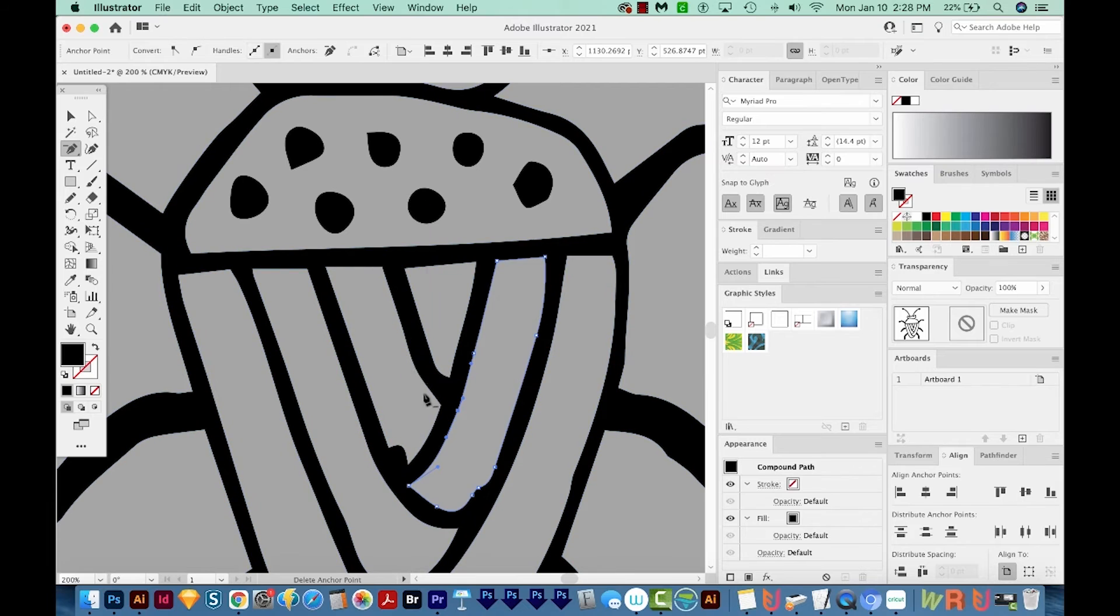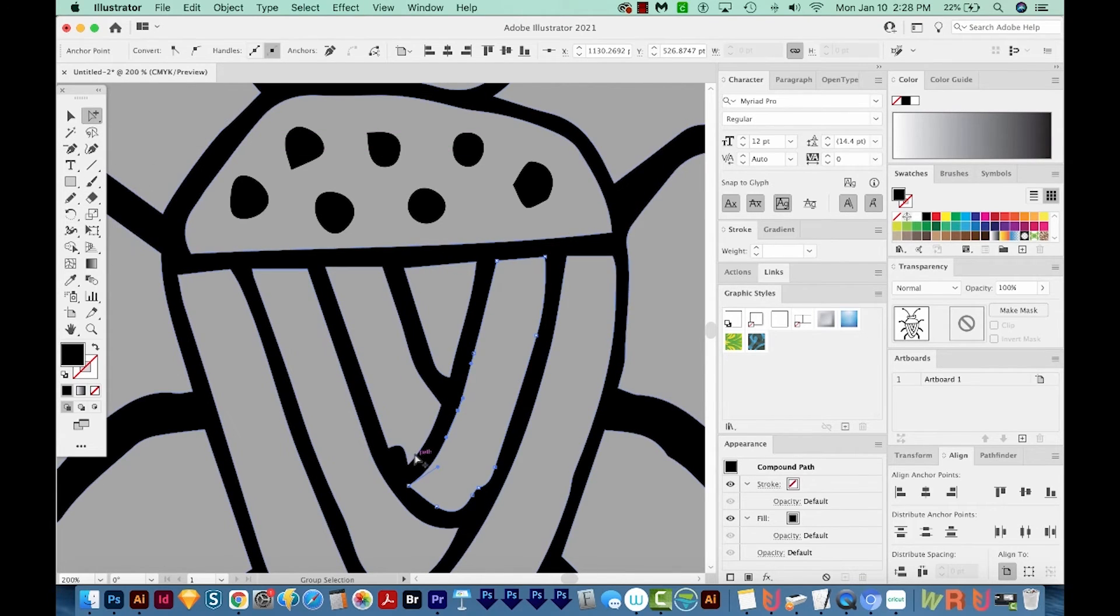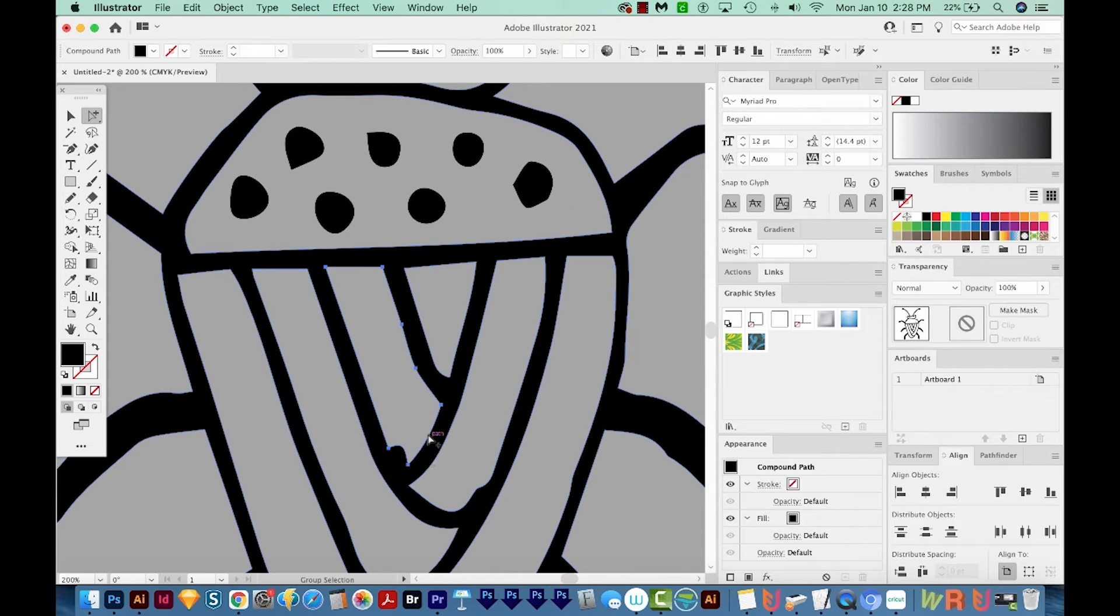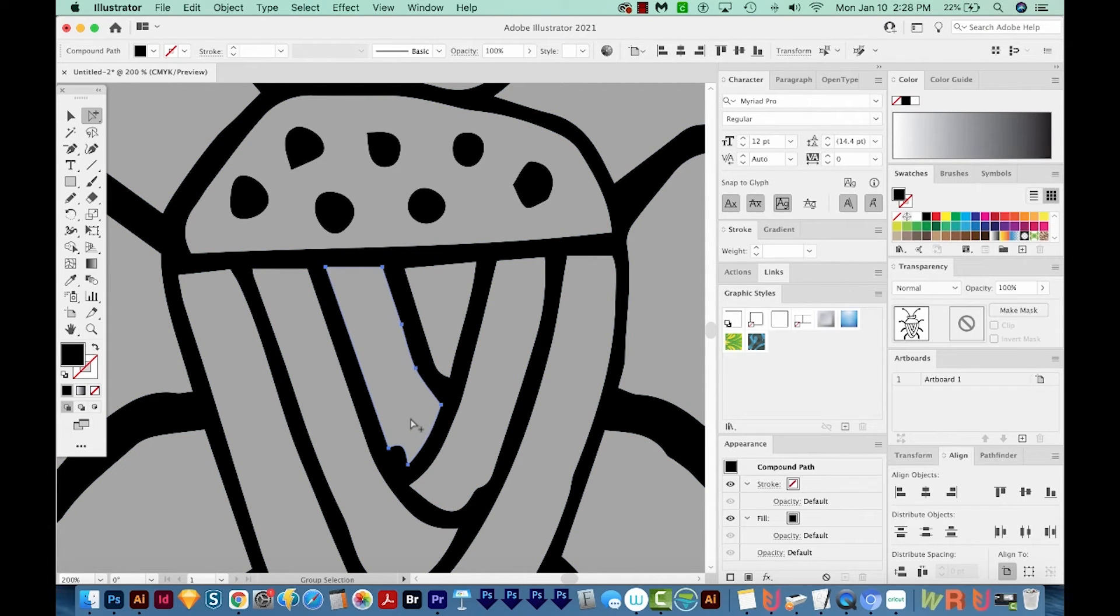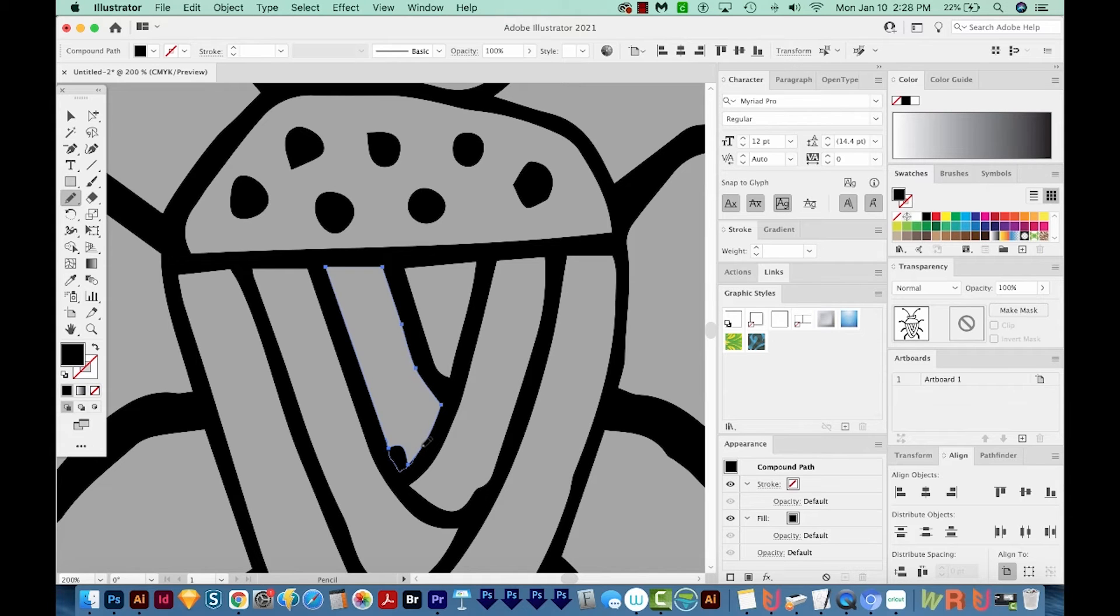First, I need to select this piece. So I'm going to get back on my Group Selection tool, click right on the edge of that, and then switch over to my Pencil tool by hitting N on my keyboard. And I'll just draw along this edge and finish on the same path going the same direction to redraw the line.